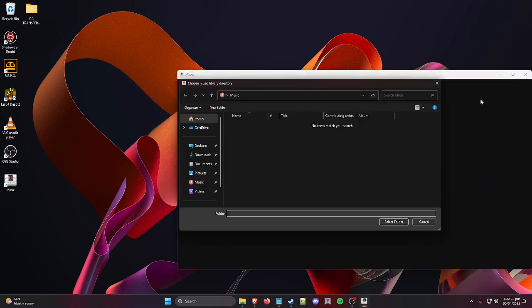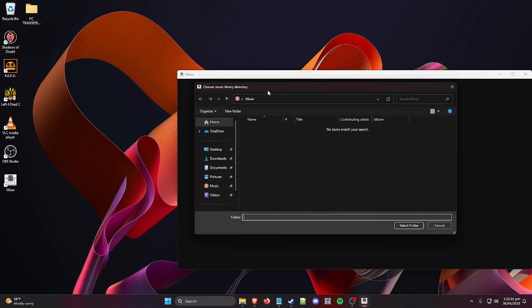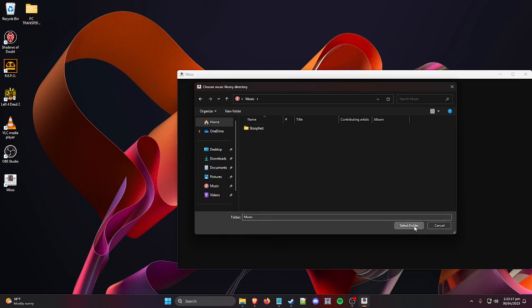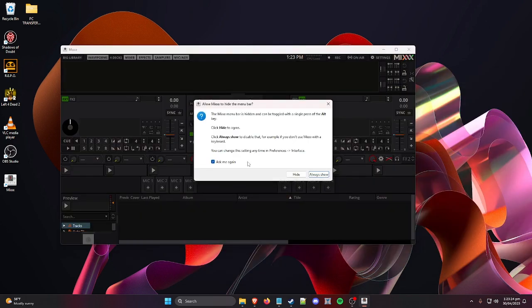Mixxx will show a splash screen and then ask you to pick a folder for your music library. The default Music folder on your computer is fine — we'll set that up later. Hit 'Always Show.'